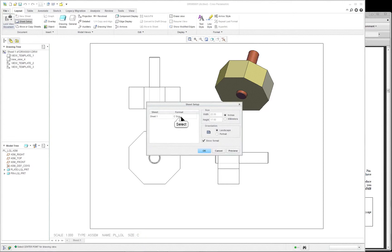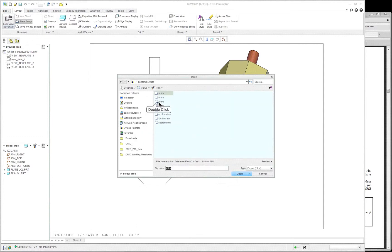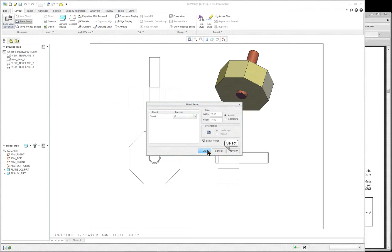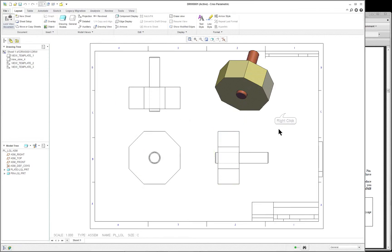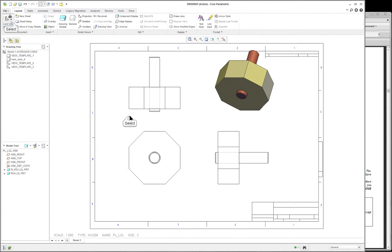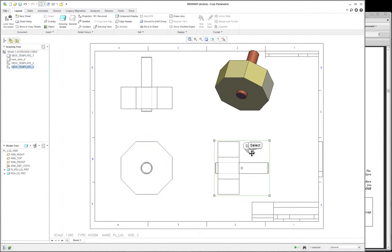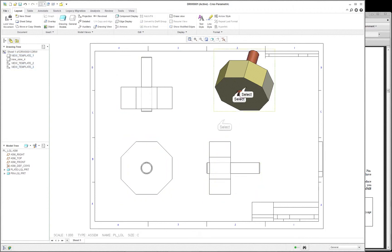Click inside where it says C, drop down, browse, and double-click on the C size — these are ASME standard sizes. You can preview it. OK. And right mouse button — you're in the layout tab. But this says lock view movement. We don't want to lock the views; if we lock them, we can't move them. So unlock the view, and move them around as per the drawing needs.